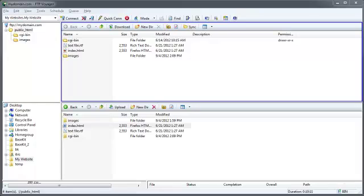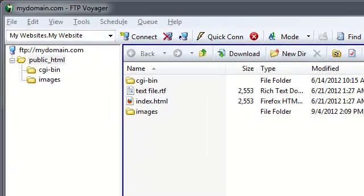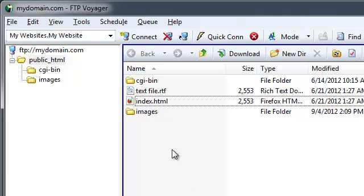In this video, we're going to take a look at how to manage your files inside of FTP Voyager. Here, we have already established a connection to our remote server.